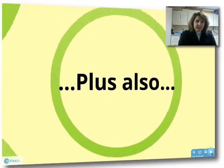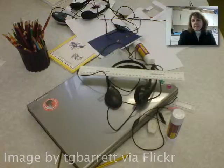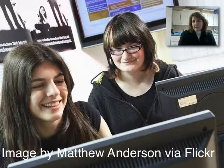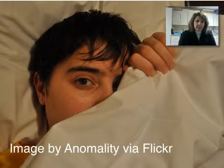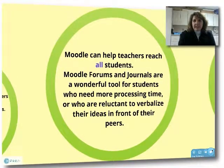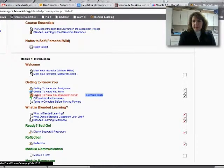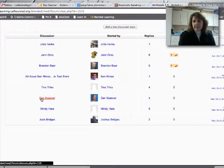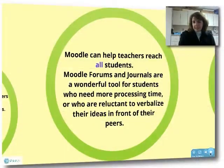As Junie B. Jones would say, plus also — Moodle is an invaluable tool for blended instruction. It keeps teachers and students connected even when students are not able to attend classes. For example, students who travel — not just vacationers but also migrant students — or students who are ill can stay connected to their class. Moodle forums and journals are a wonderful tool for students who need more processing time or students who are reluctant to verbalize their ideas in front of their peers. Some of my favorite assignments are from students I've not heard speak very much, but they were able to write and write and write and share all kinds of ideas.